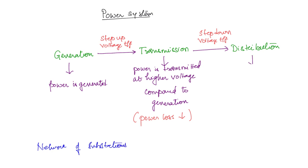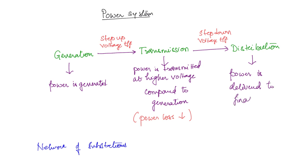Finally, in the distribution system the power is delivered to the final customers. These customers can be either domestic or commercial.